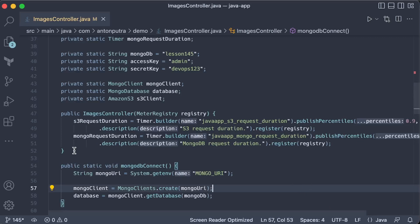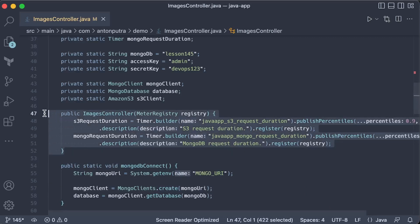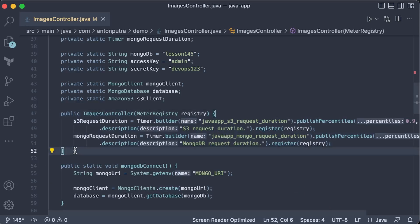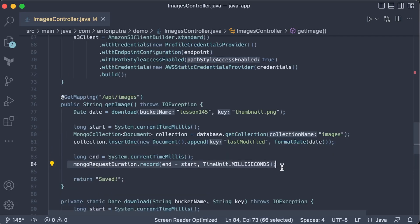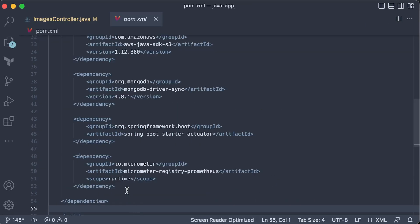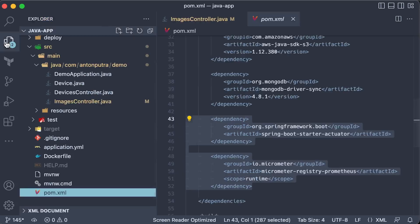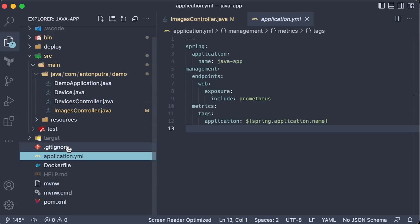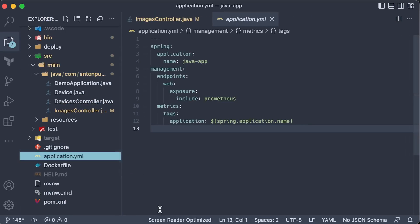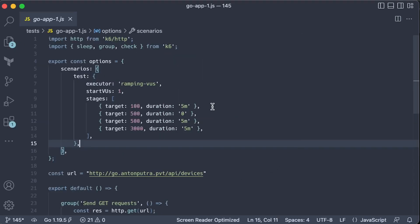When it comes to Java, you follow the same principle. Declare the metrics. In this case, I have S3 and MongoDB duration and use them to record observations. For Java, you need to add a few dependencies that allow you to use Prometheus metrics. To expose Prometheus endpoint, you can use application.yaml config or just manually in the code enable it using set property.